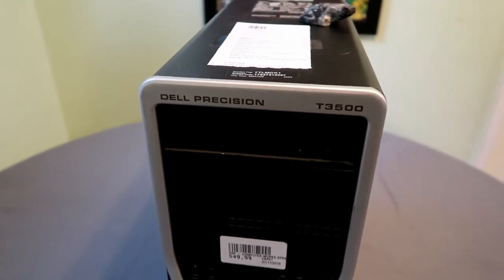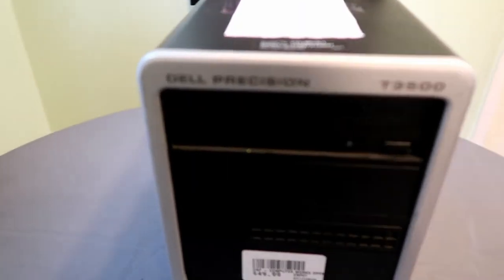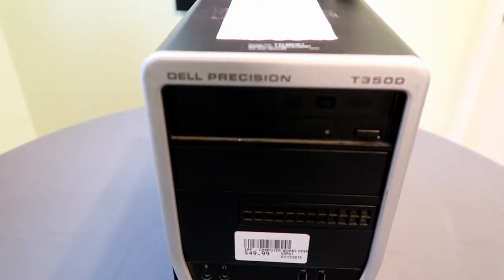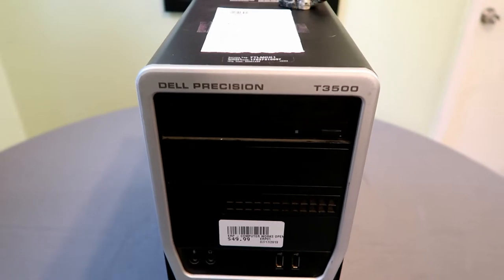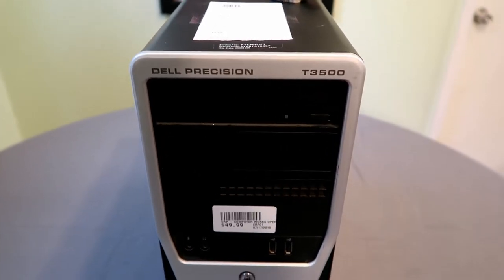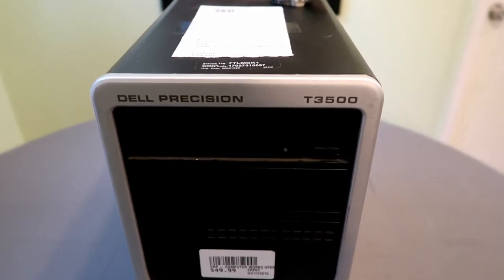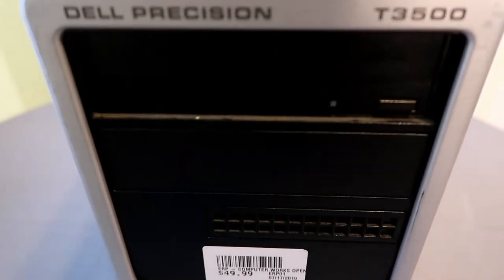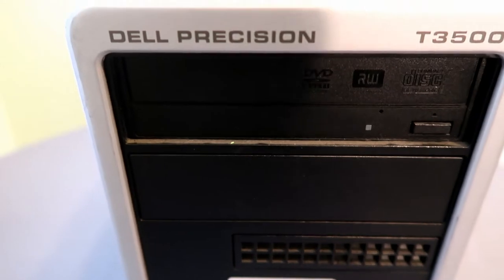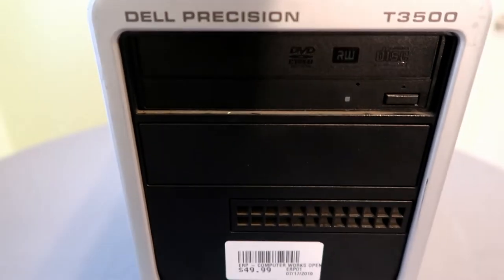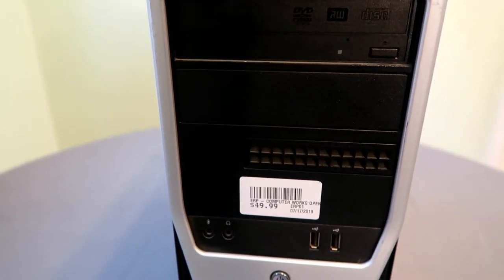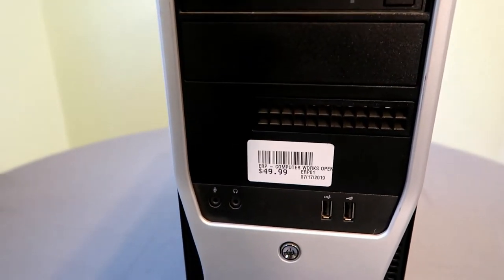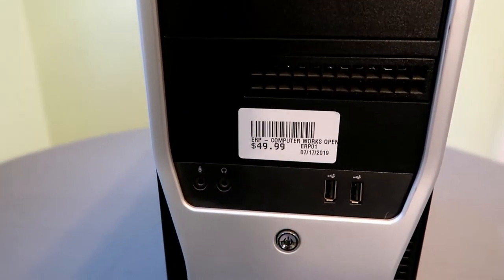Let's take a look at my Dell Precision T3500. I actually got it from my local Goodwill for $49.99. This 40-pound behemoth from 2010 was a great workstation back in the days. It offered great balance of performance, scalability, and affordability.